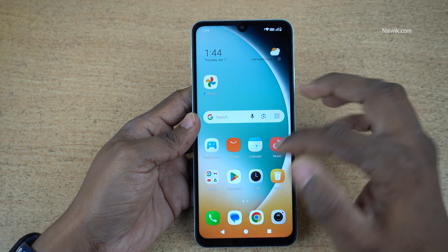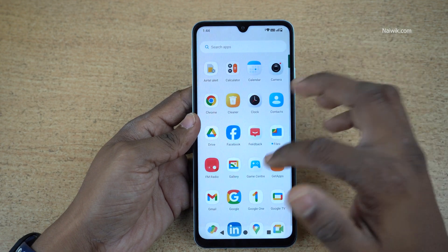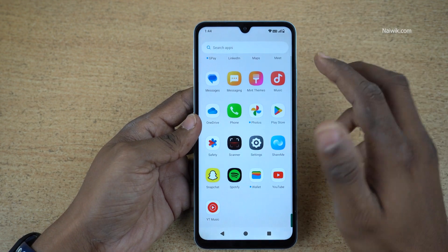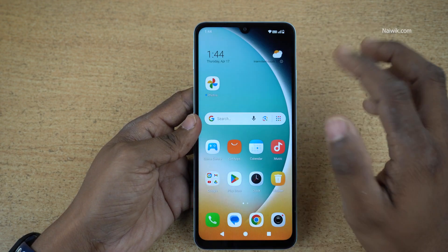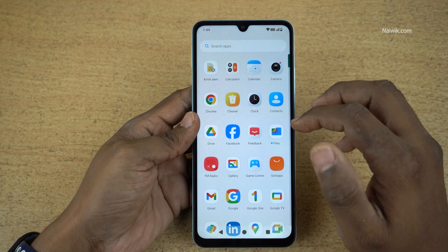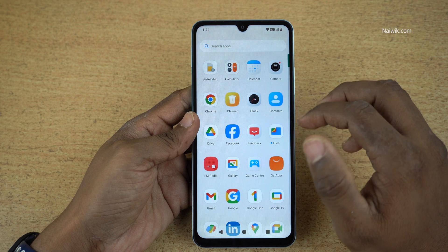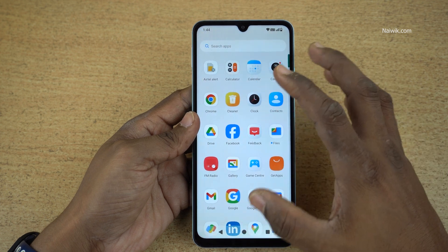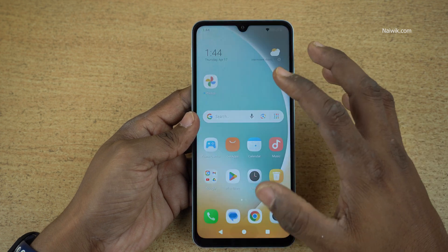In this video, I am going to show you how to hide apps on POCO C71. By default, there is no option to hide apps on POCO C71.